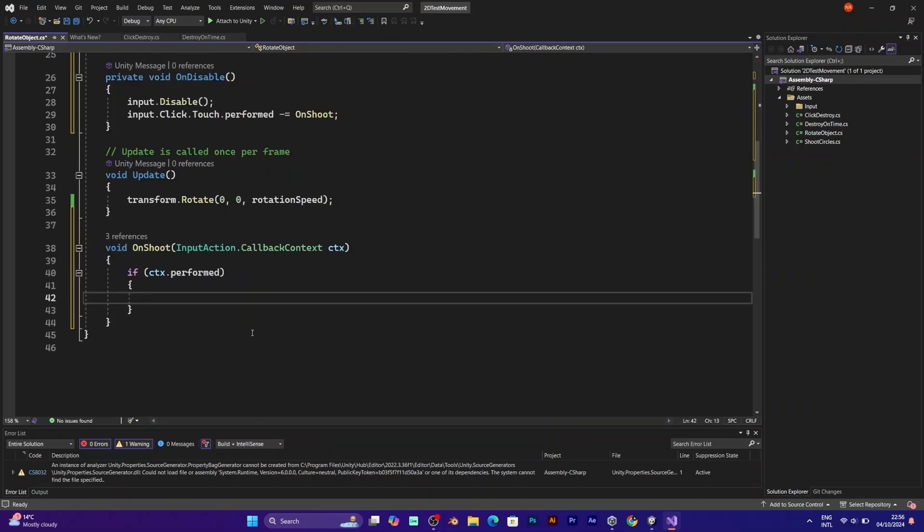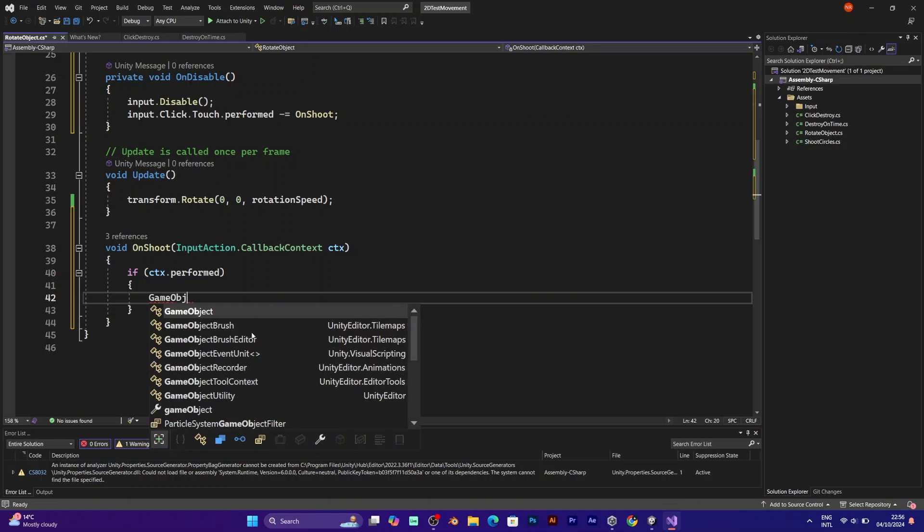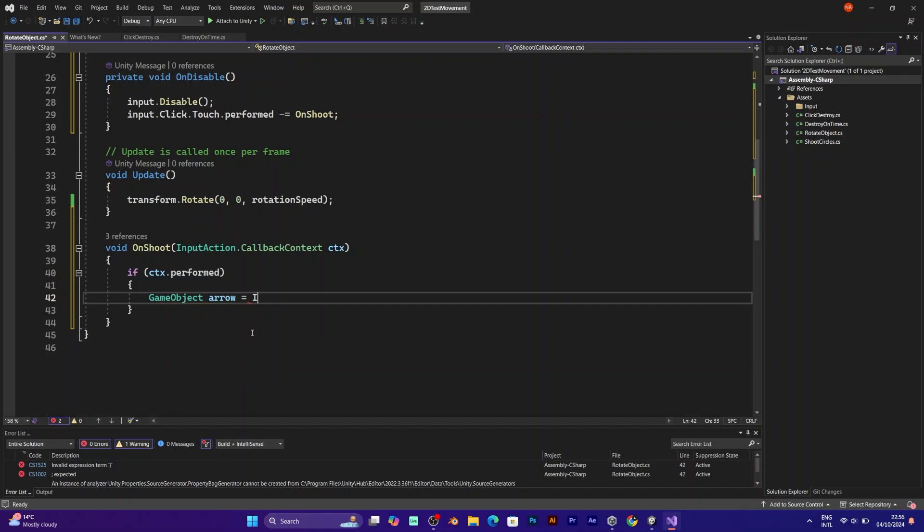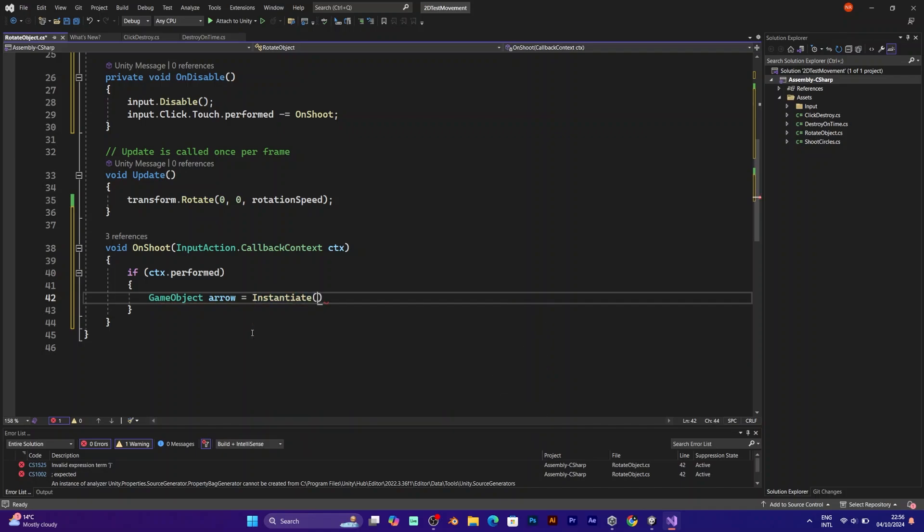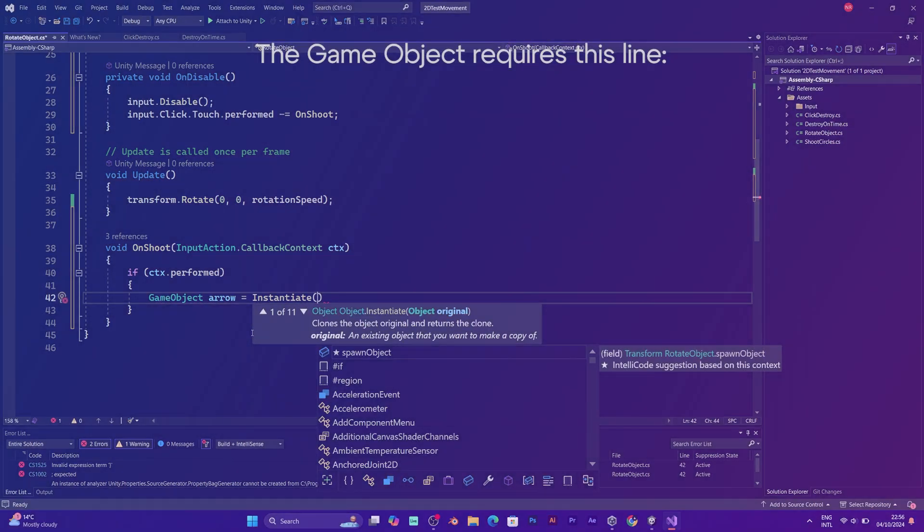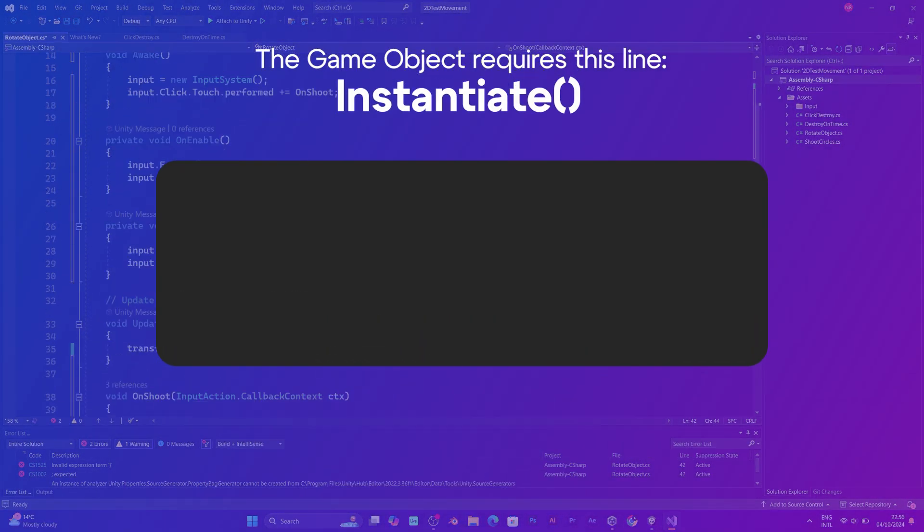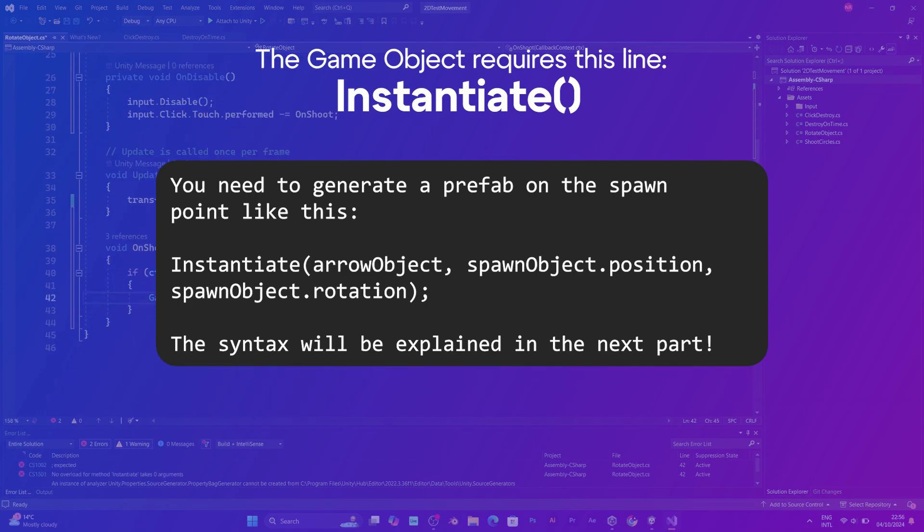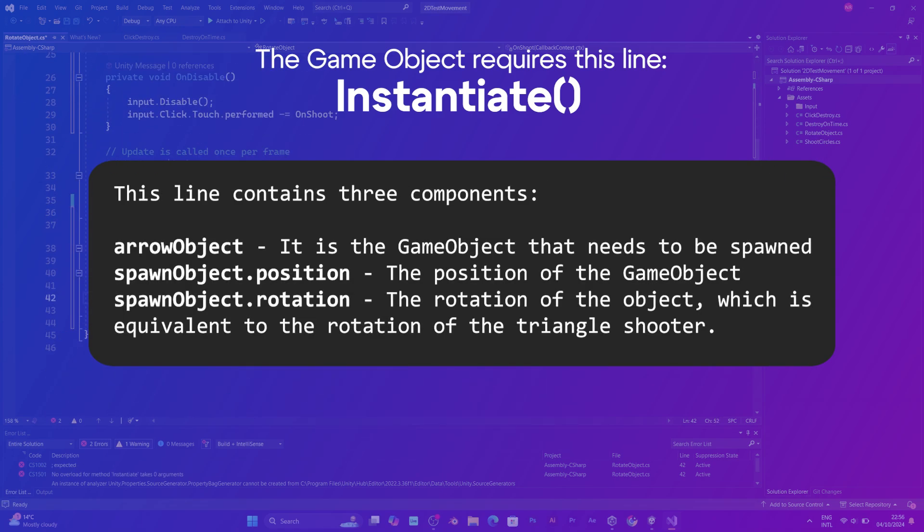After introduction, go to the void on shoot and add these lines of code. Game object arrow. It is the line that includes instantiate. And it needs to have these three components.